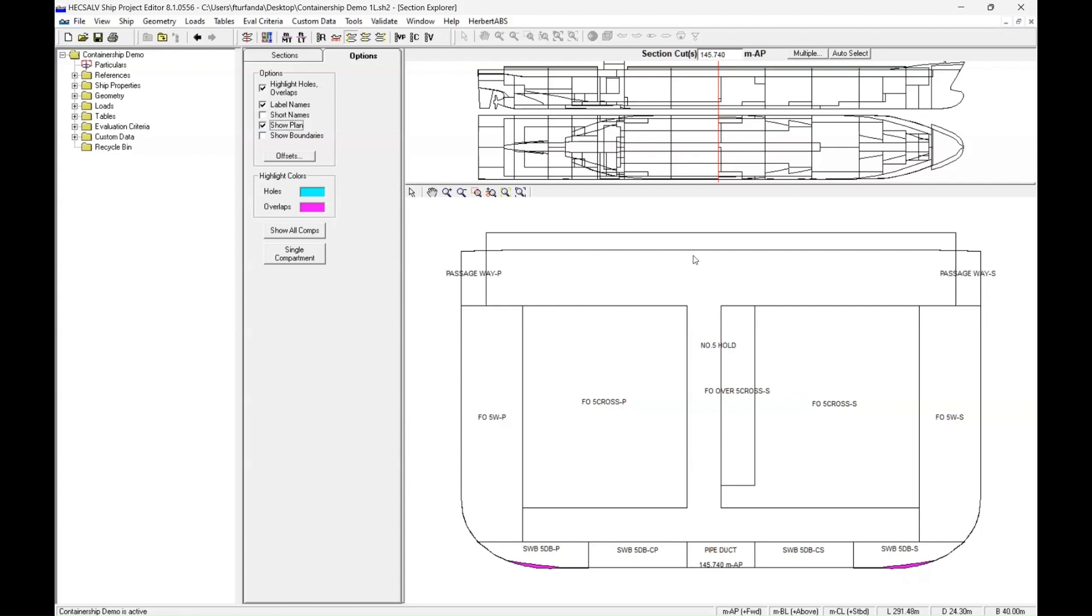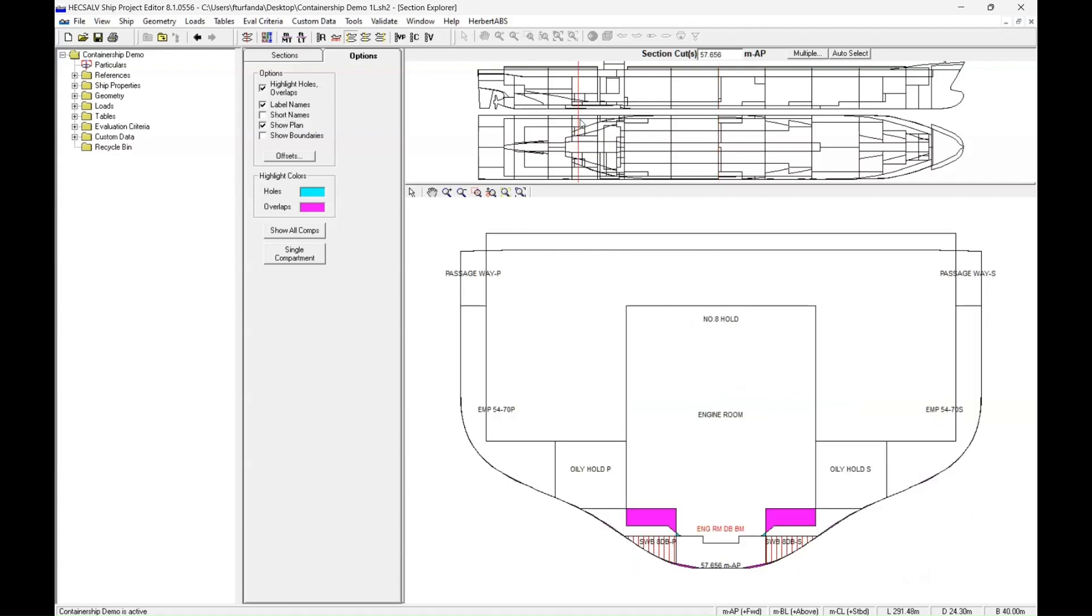So if there's two items that are in the same spot, they of course cannot be. So if we were to click through the model, we would be able to see certain areas actually have issues.